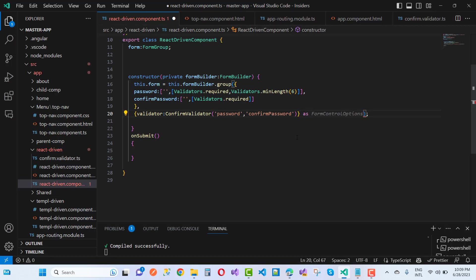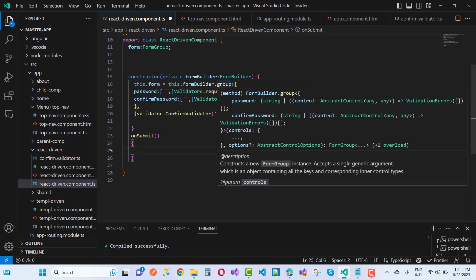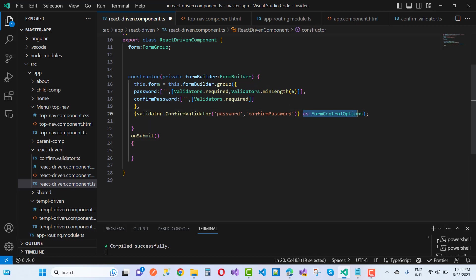As form control options. And you notice that the group issue is resolved. Your problem is resolved just after defining the type. So this is the form control options, these are the form control options. All these are the form control options. You must define the types.